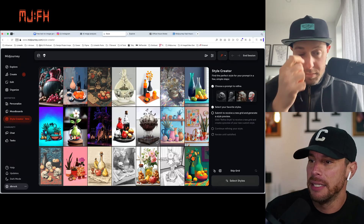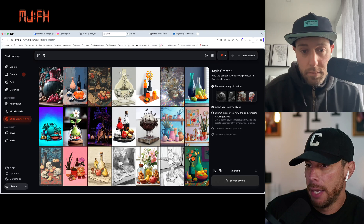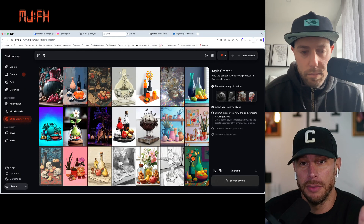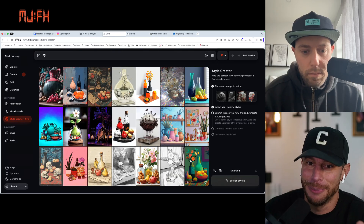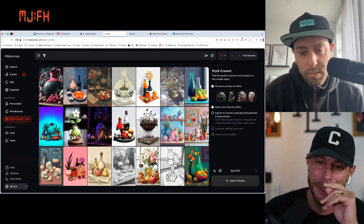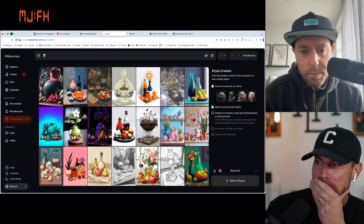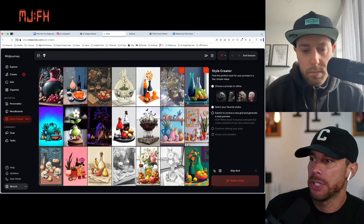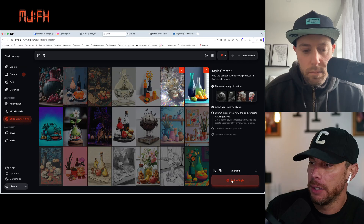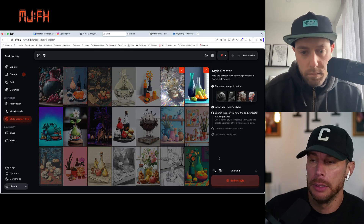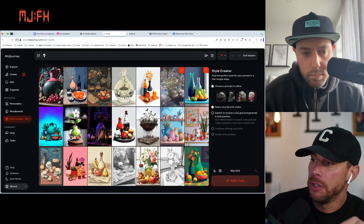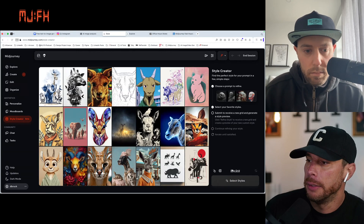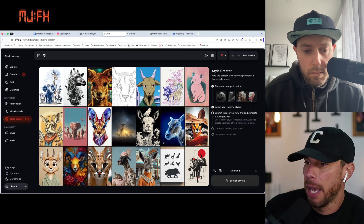The idea is you're selecting your favorite styles that you're trying to go for, whatever look you're going for. And first reaction — this feels a lot like style tuner. Very much so. You can select one, you can select multiple. Each time you're selecting these and then hitting refine style, it updates your style. If you don't like any of these, you can skip this grid entirely and get a brand new grid — so you're not confined to that either.